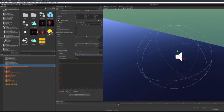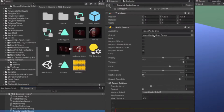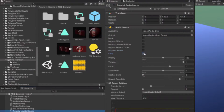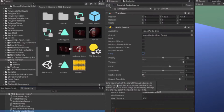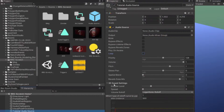In the inspector panel you've got the audio clip, the output, and then you can mute it, bypass effects, play on wake — which is when the room loads it'll play, so I'm going to turn that off. You can turn on loop, which is good for ambience, but I'm going to turn that off as well. Then you've got priority, volume, pitch, stereo pan, spatial blend, reverb zone mix, and your 3D sound settings. If you're going to do 3D sound settings, you have to slide spatial blend all the way over to 3D. But we're not going to do 3D because it's just music.